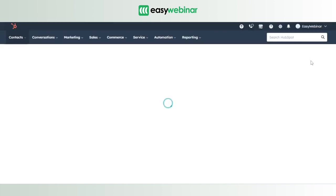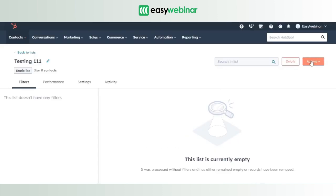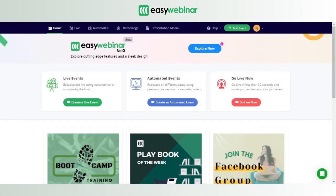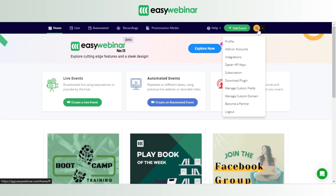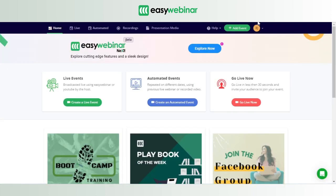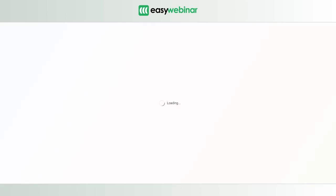As soon as the list is saved, your work in HubSpot for the moment is done. The next thing you need to do is move over to your Easy Webinar account. In your Easy Webinar account, whether you're using version v1 or v2, you will have the option to click on the profile icon. In v1 it's in the top right corner; in v2 it's in the bottom left corner.